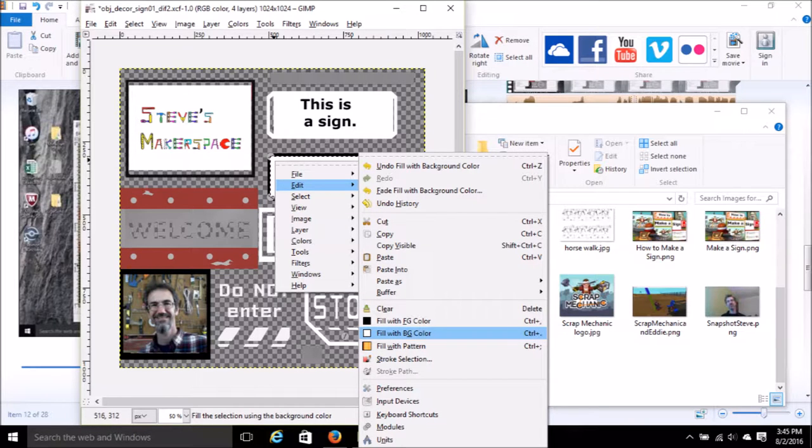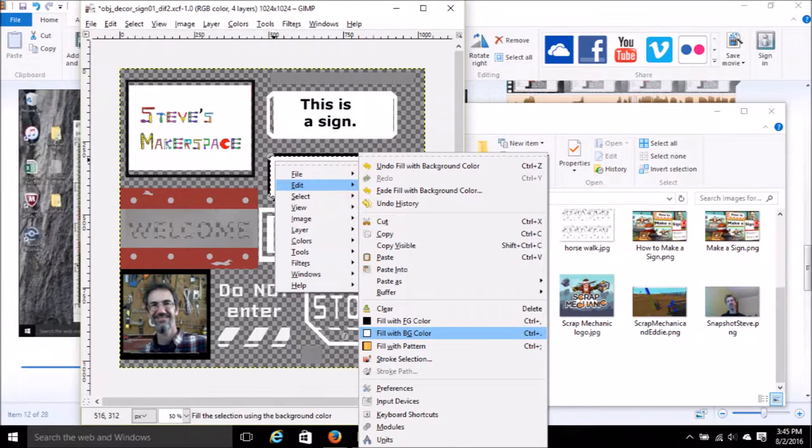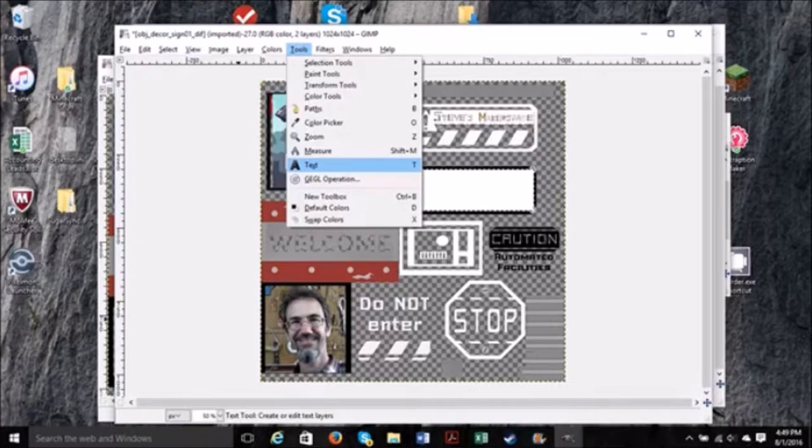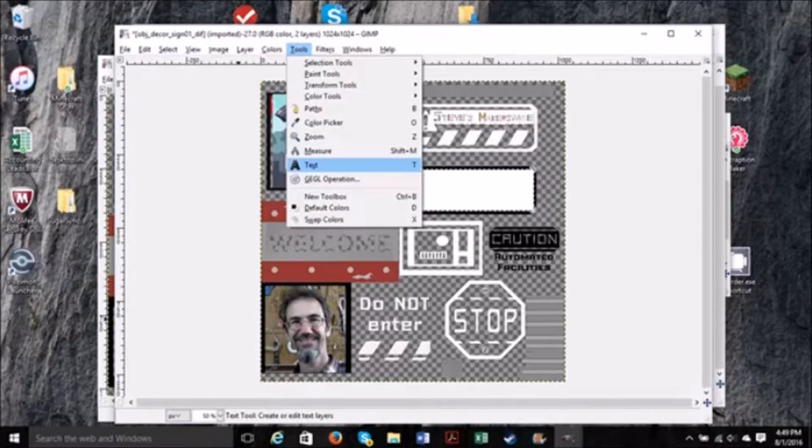Then right-click in the box, click Edit, and then Fill with Background Color. Now you have a nice white space. Now click Tools, Text, and then click at the top left-hand corner of the box.